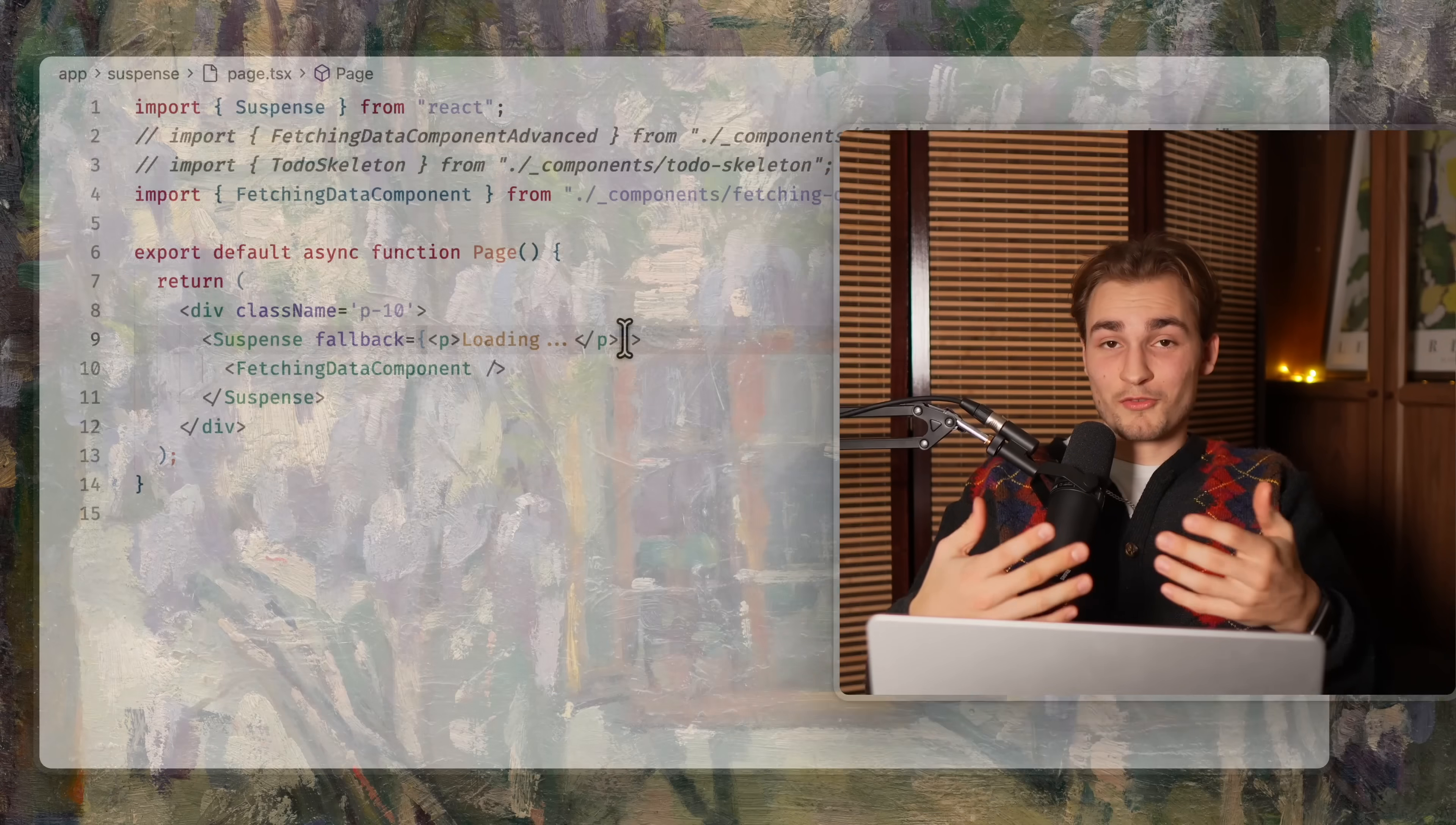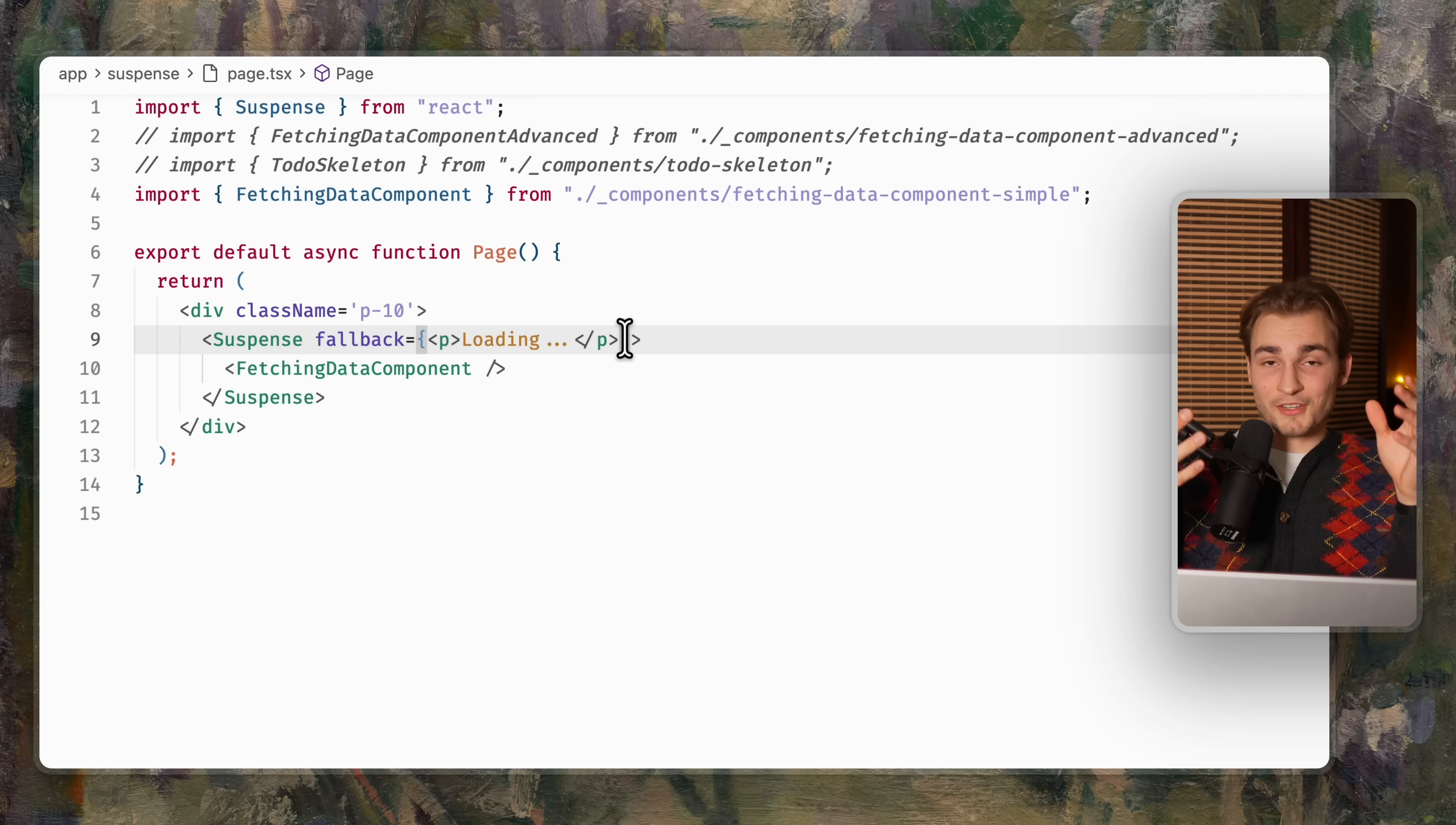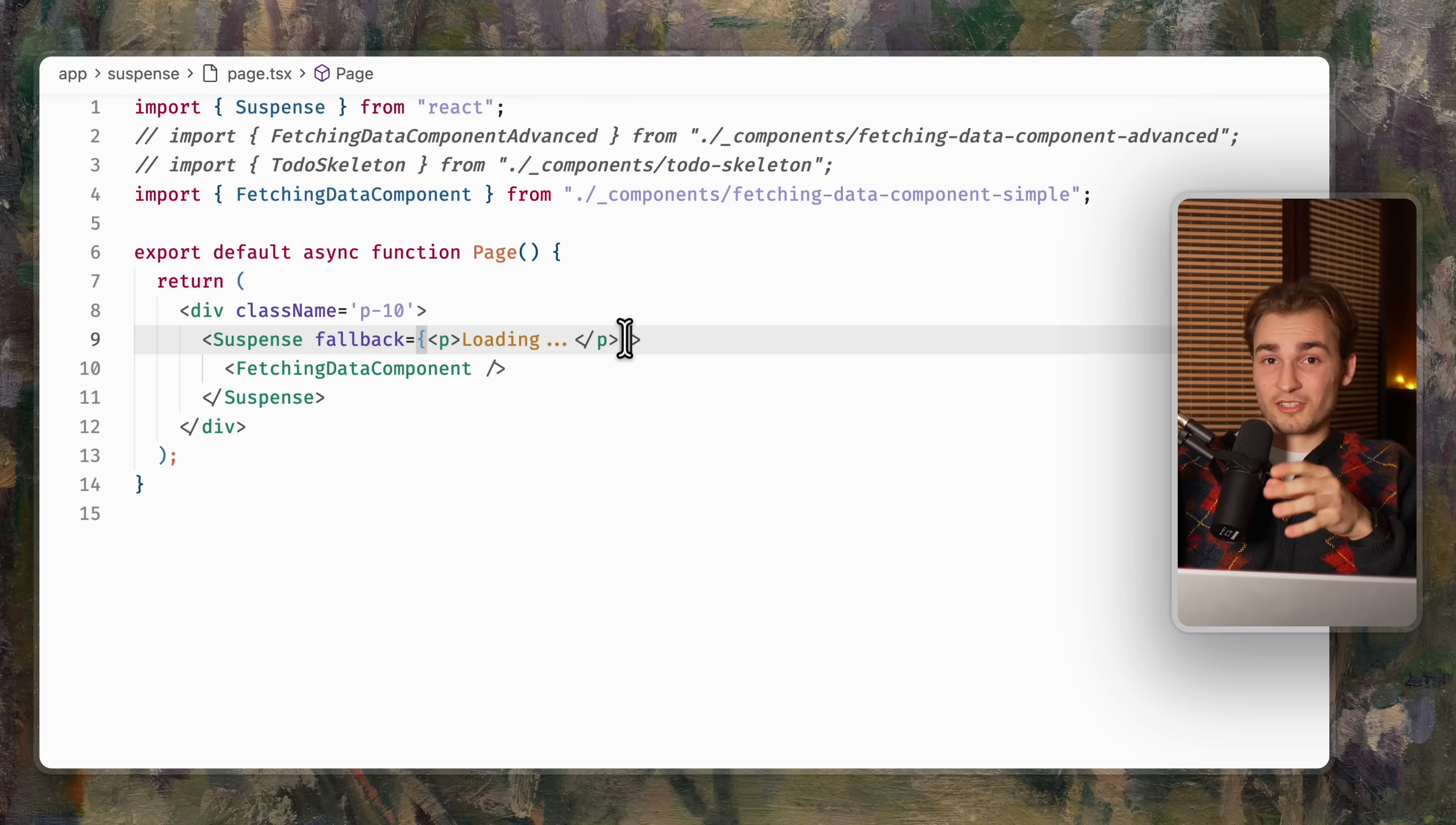But most of the time, you don't want just a simple paragraph showing loading, you want something that is more of a skeleton, something that does look like your data.